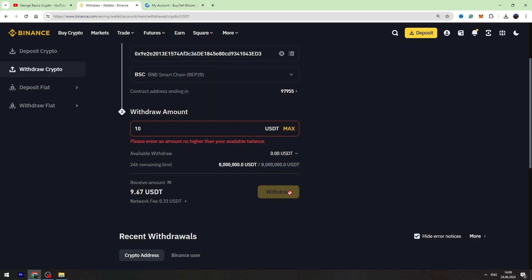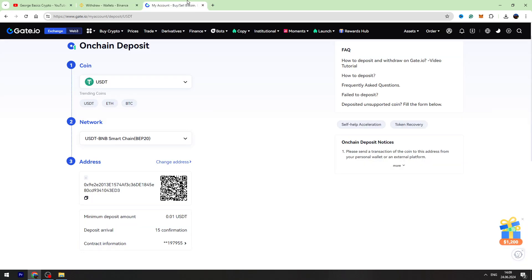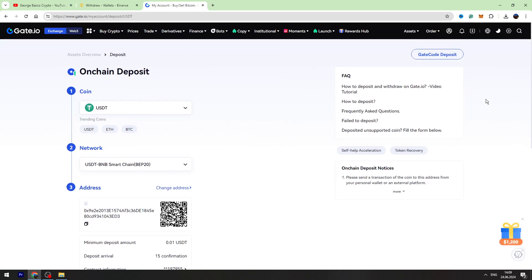You need to click Withdraw, confirm the transaction and it will take maximum two minutes. Then you can check your balance on Gate.io.